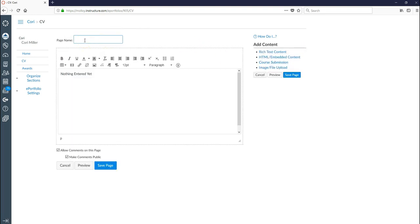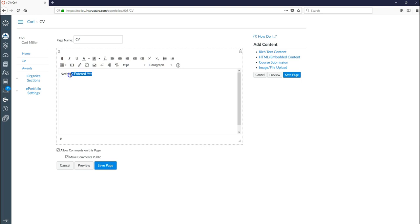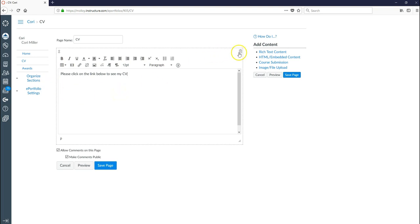It's asking for a page name. I'm going to go ahead and call this page CV because that's what I'm going to put on it. And if you wanted to you could have a little introduction something like please click on the link below to see my CV. Whatever you wanted to have in this box. Optional. It doesn't need to be there. If you don't want any text you could just go ahead and delete that right here using that little garbage can.